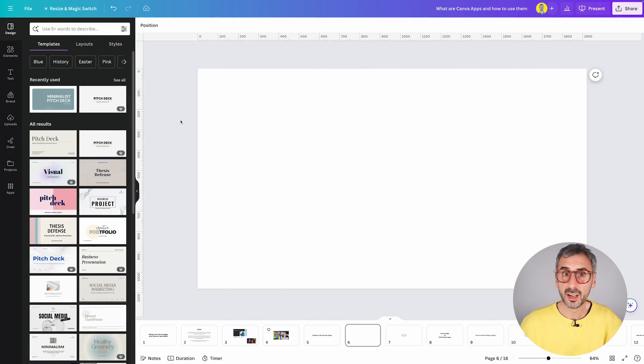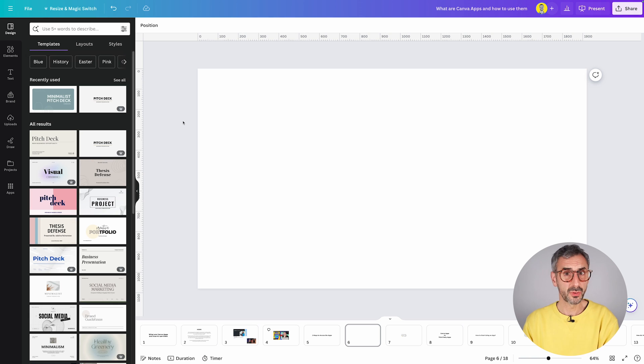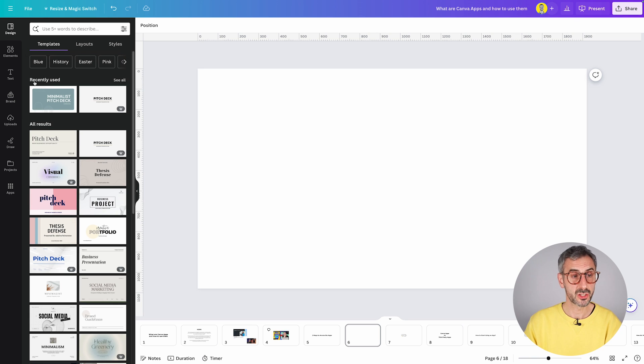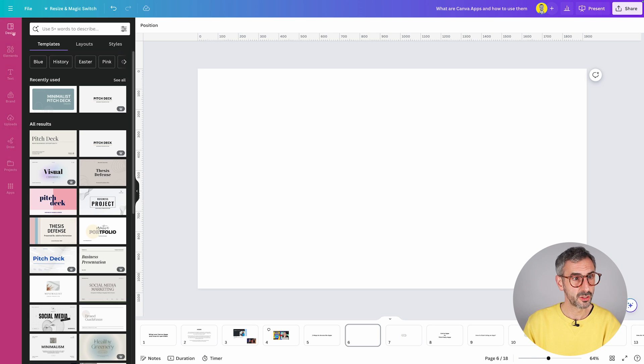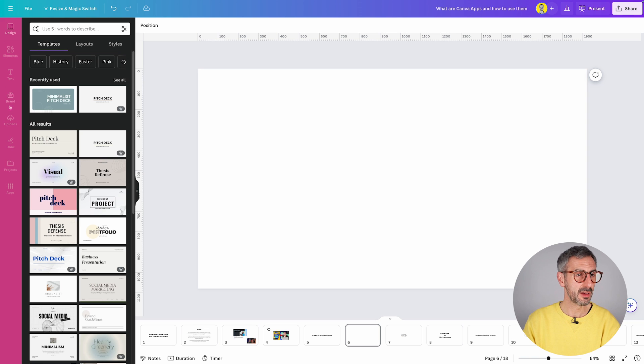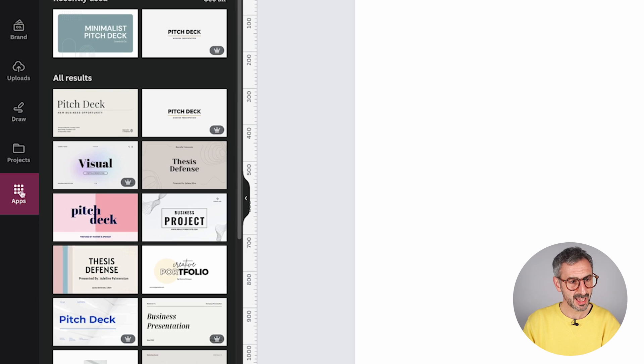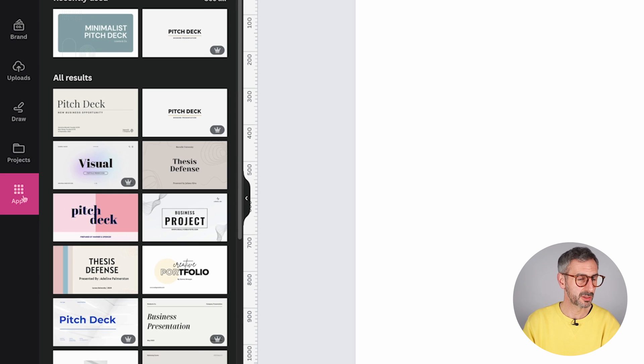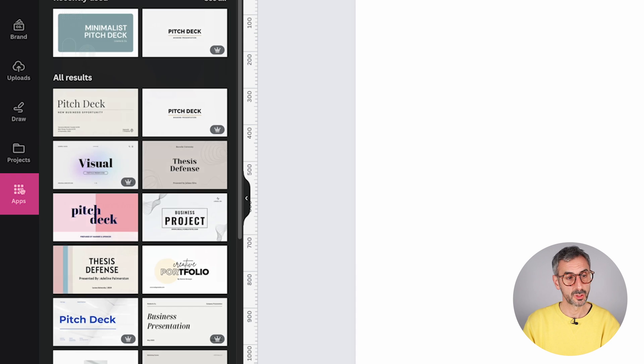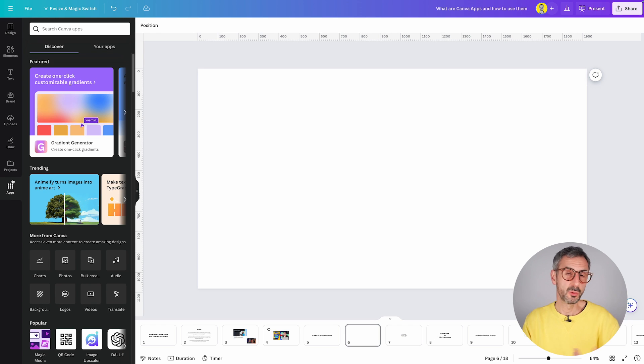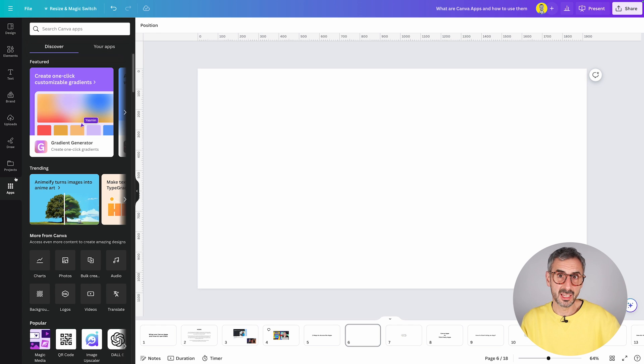So here we are in the Canva editor. In order to find your apps, very easy, very straightforward. Just look at the object panel right here, which is this left menu you have on Canva. The last tab, last button should be called apps. So when you click here, you pretty much access the same menu of apps.